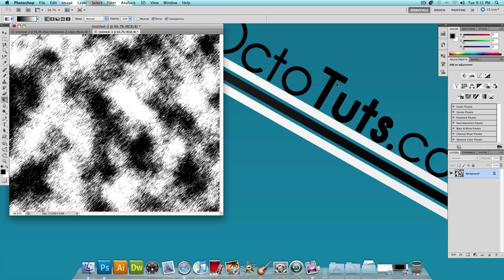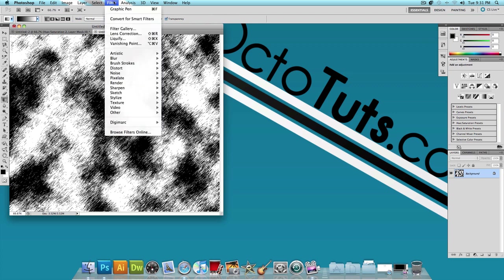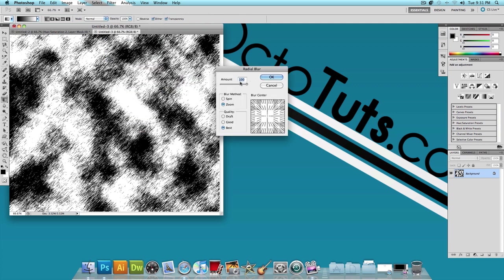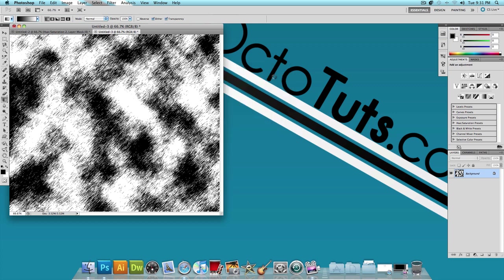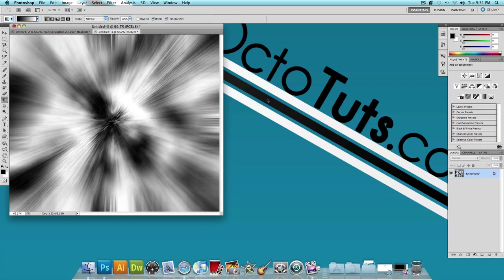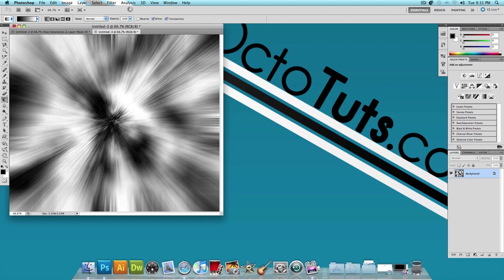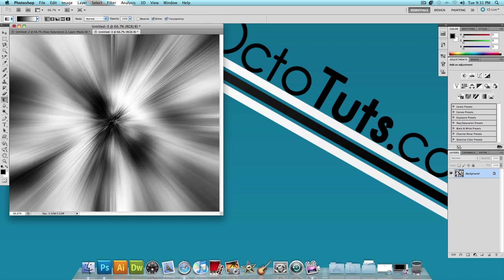Now you should get an effect that looks like this. Let's hover over Filter again. And now let's go to Blur, Radial Blur. And we want the amount to be 100, the blur method, add zoom, and the quality at best, and press OK. And within a few seconds, you should get an effect that looks something like this. Let's click on Filter yet again. And at the top, you should see Radial Blur. It should be the first thing. Click on that. And within a few seconds, you'll get an even stronger radial blur.